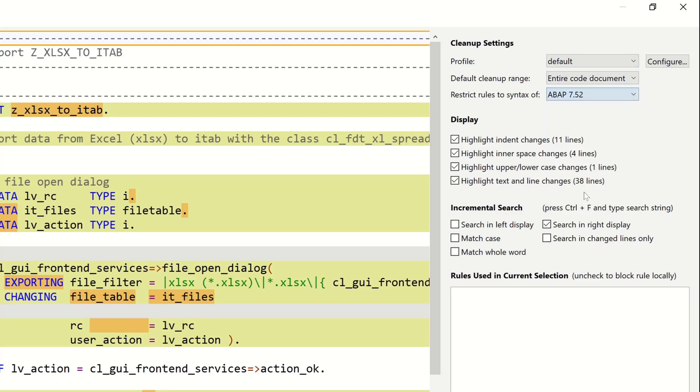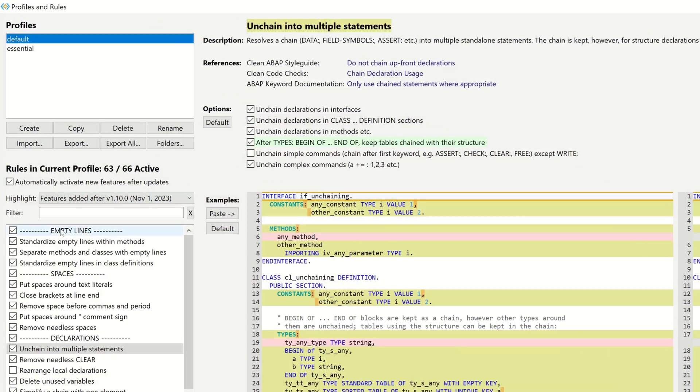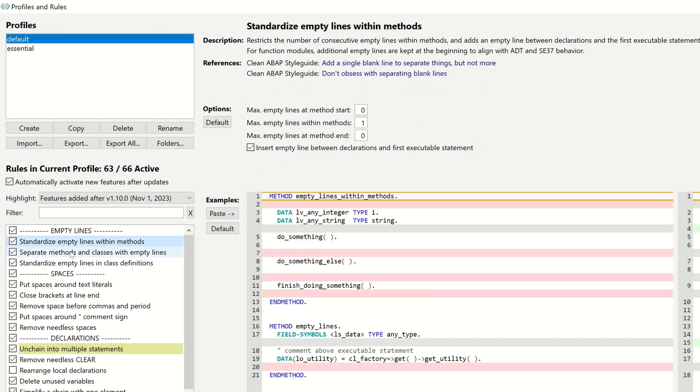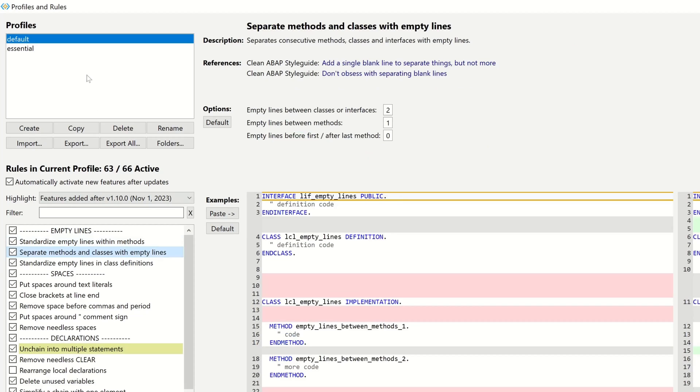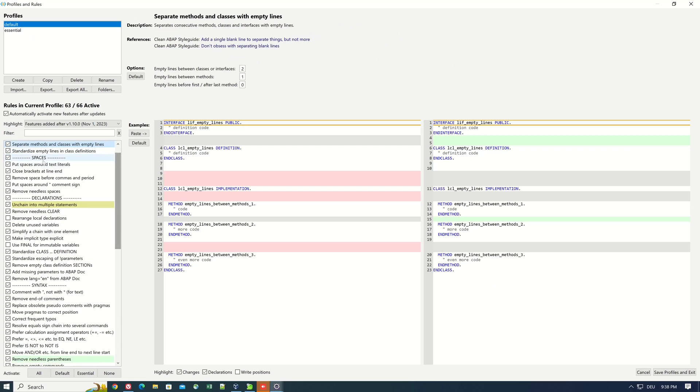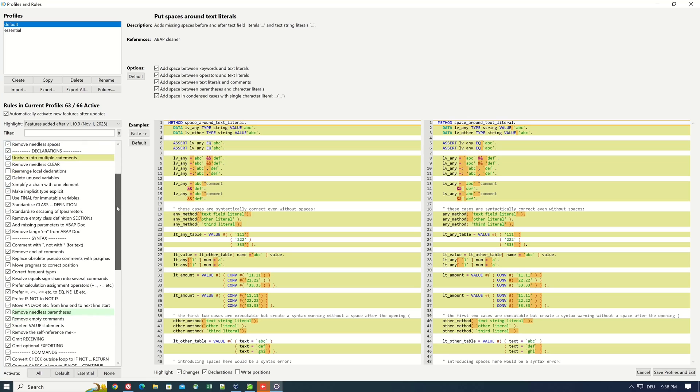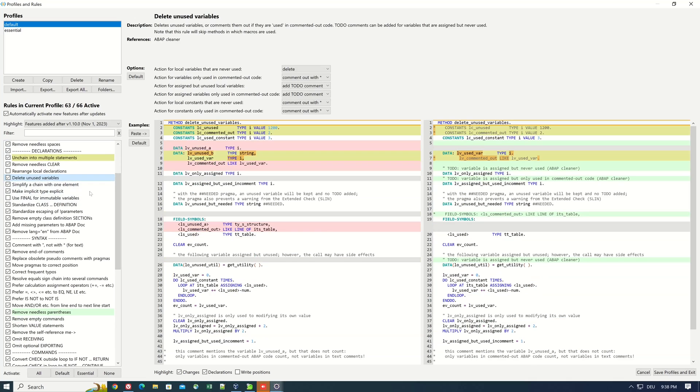In my case I pick 7.52. Then I can click on the Configure button and here we see two default profiles: Default and Essential. The default profile consists of 63 rules of 66 rules. And if we click on the single rule we see the formatting option of every rule. For example, here on the left side the original code and on the right side the formatted code. For example, unused variables will be deleted.